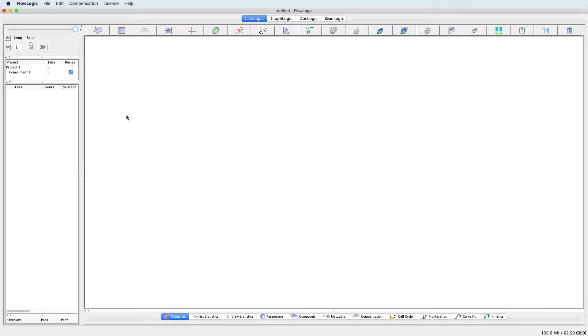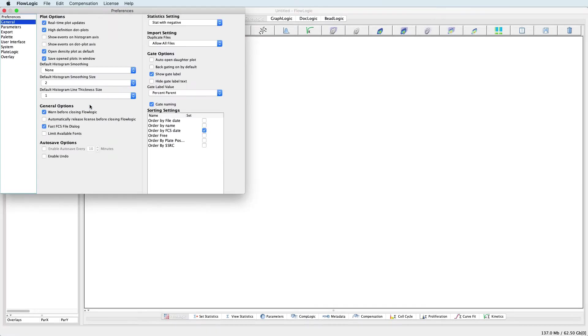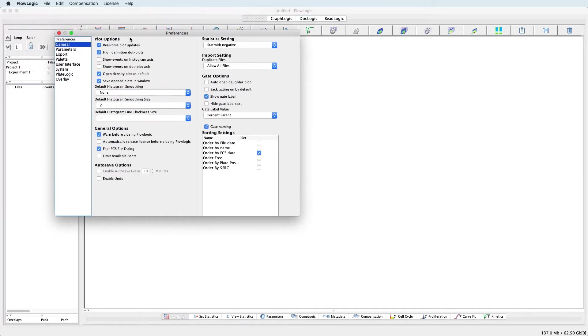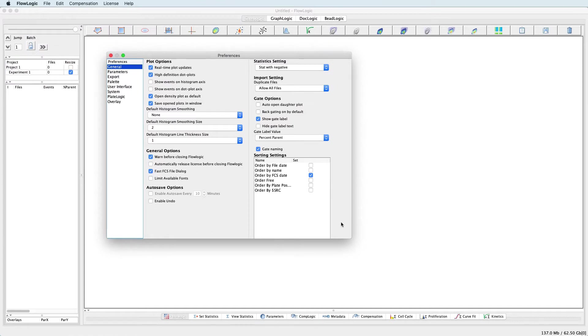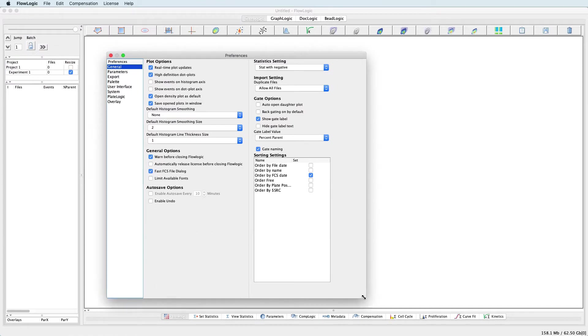Before using FlowLogic, set up the Program Preferences to maximize the performance of your system and to tailor the analysis to suit your needs. To access the Program Preferences, click on FlowLogic at the top of the screen and choose Preferences from the dropdown list, and this will open the Preferences window with the major topics listed down the left hand side.